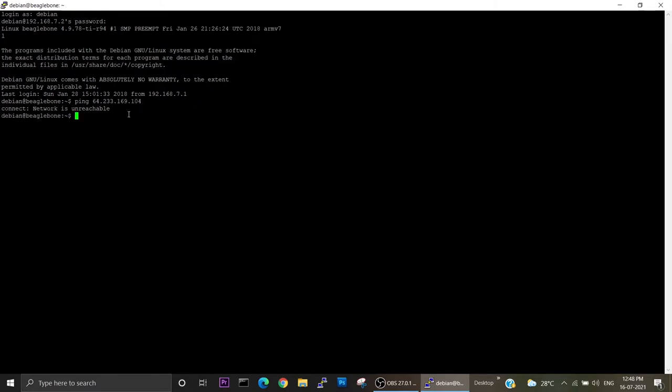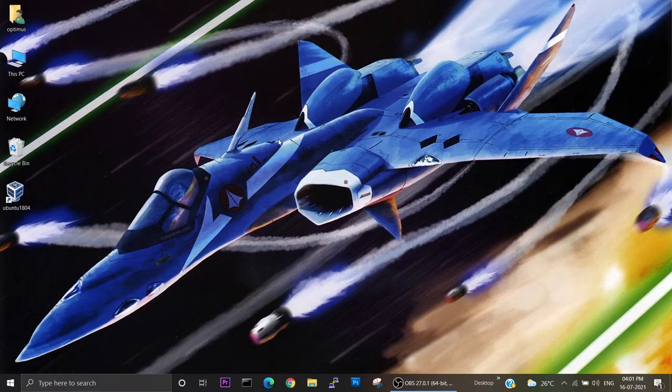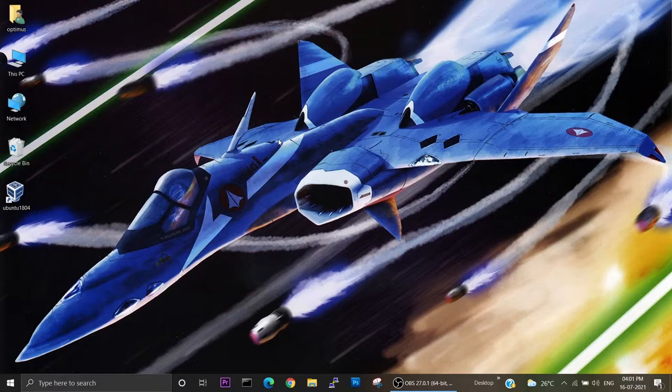It is showing network is unreachable. So what should I do next?